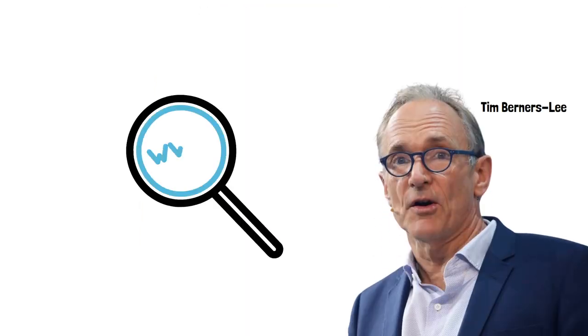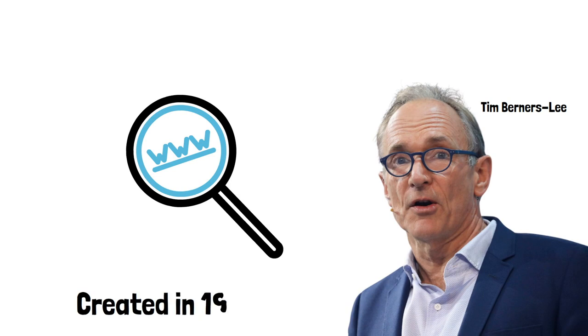Tim Berners-Lee, the same man who's responsible for creating the World Wide Web, created HTML in 1993.